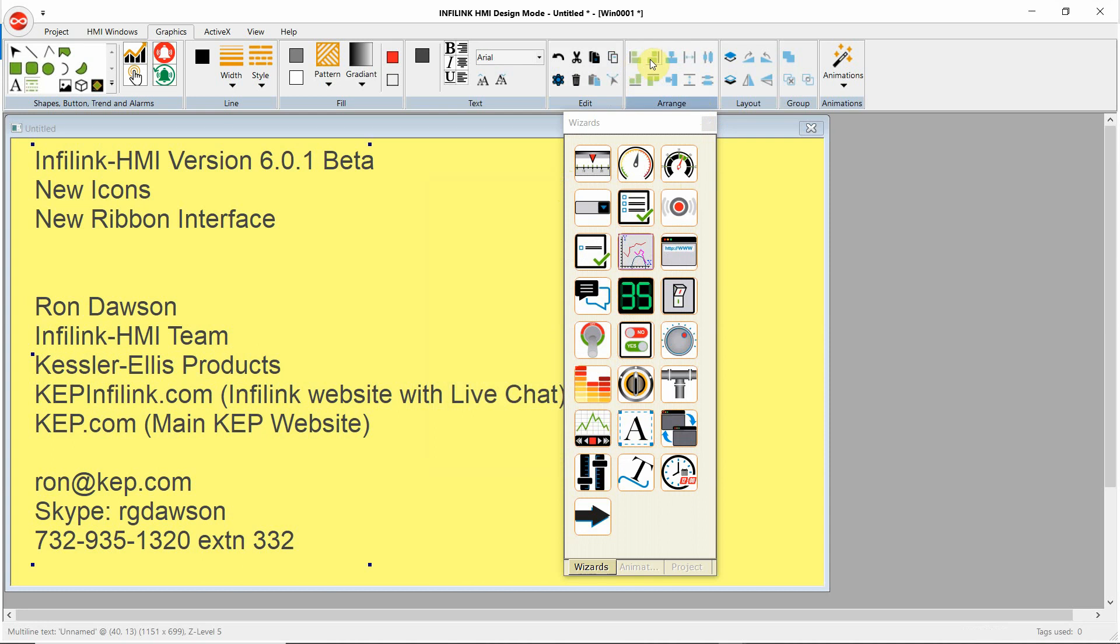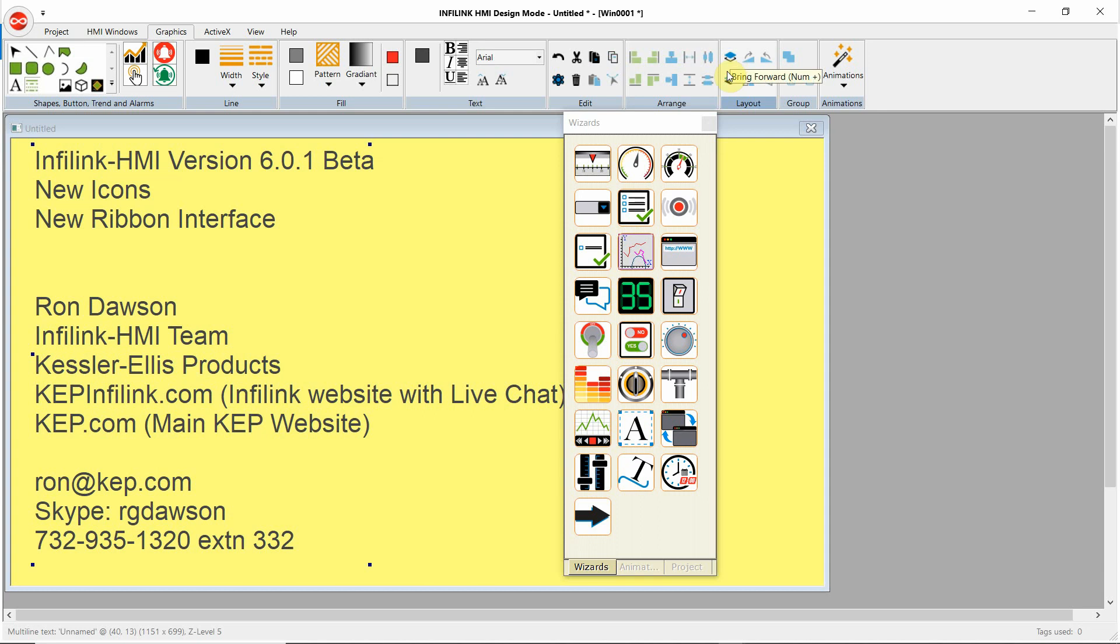Under Arrange, we can align left, align right, top, bottom, center, and we can space equal horizontal and vertical. Under Layout, we can move things up or down in Z-level. We can flip supported objects horizontally and vertically, mainly bitmaps or polygons or polylines. Here we can group, make group, and break group.